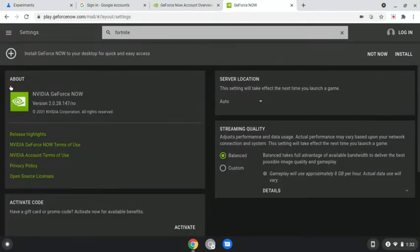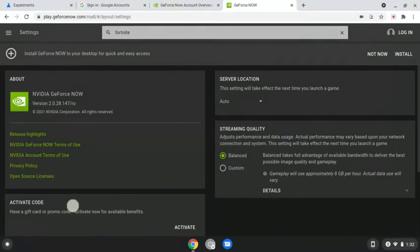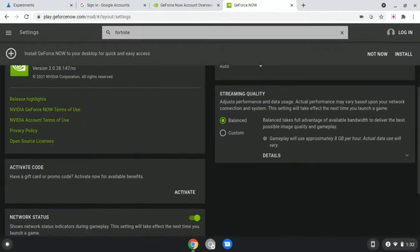And from here you see all of this stuff. You can change your stuff if you want, like change your quality, the network.